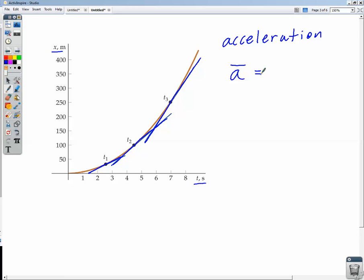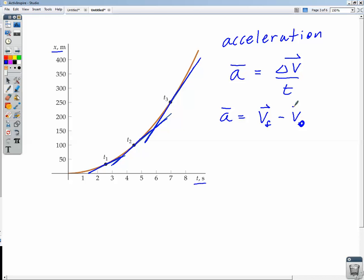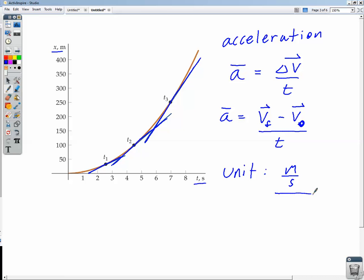Just like we did for velocity, we look at average acceleration first. Mathematically, it's defined as the change in velocity over time. Remember that velocity is a vector, and so is the change in velocity: V final minus V initial, all over time. The unit for velocity is meters per second, and the unit for time is seconds, so acceleration has units of meters per second per second — or meters per second squared. That is the standard unit. So acceleration describes how much an object's velocity changes every second.